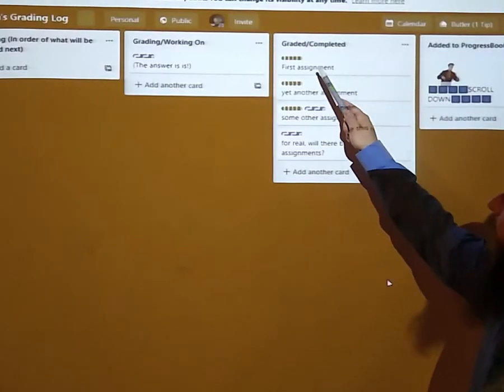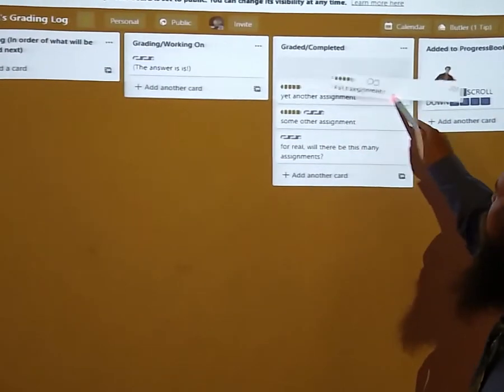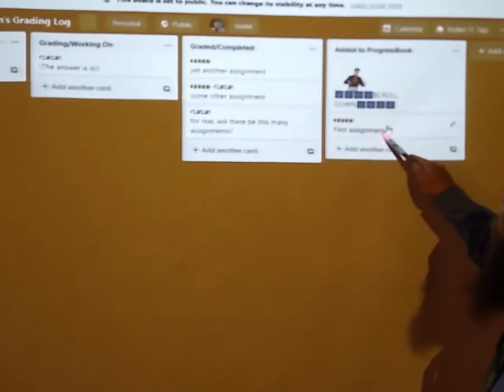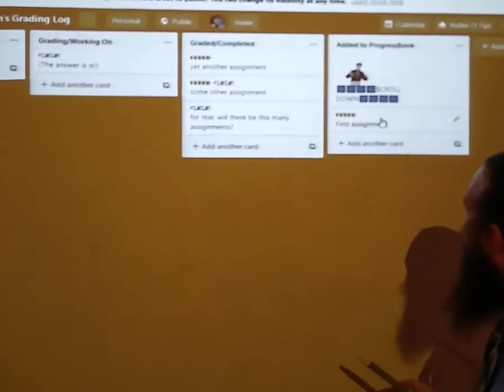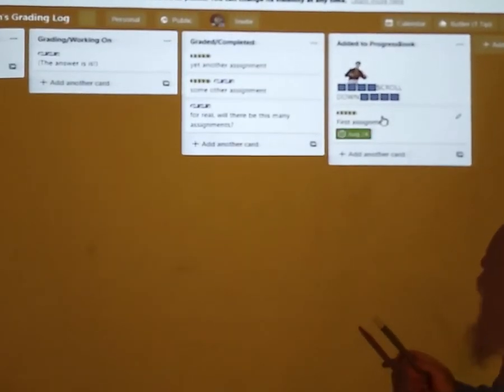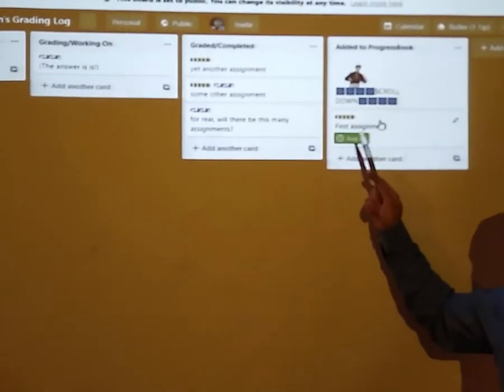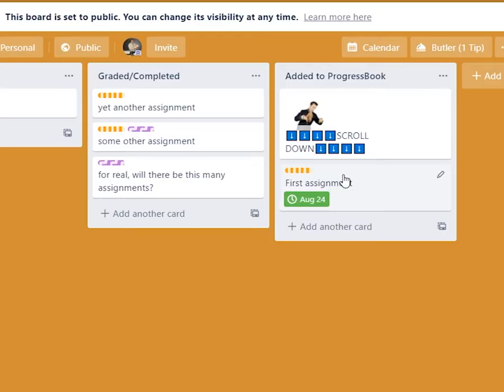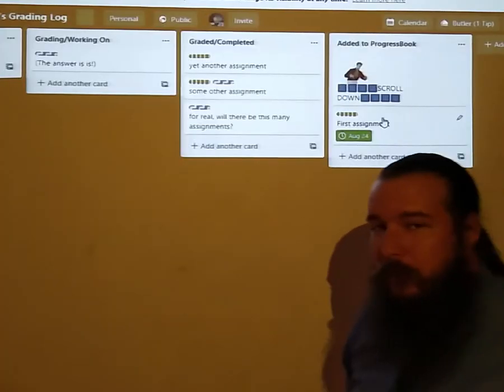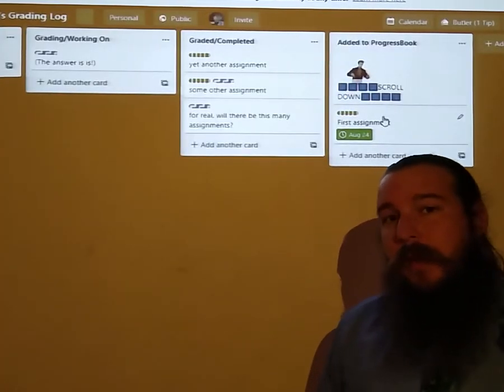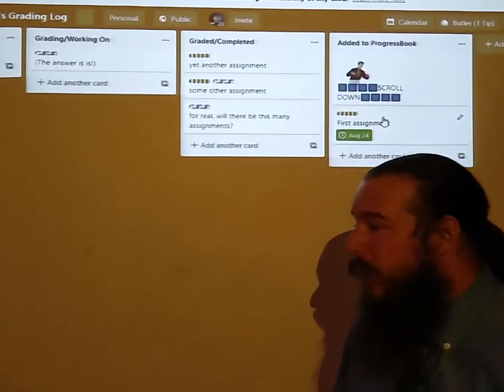Once the assignment has been graded it will come over here and I will add it to progress book, and when that goes in you'll actually see the date it was added to progress book. Now that is not the due date, that is just the date it was added to progress book. The due date may be earlier, it may be later, it'll probably be earlier, maybe same day.